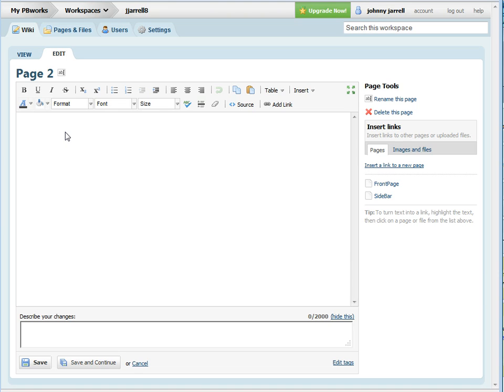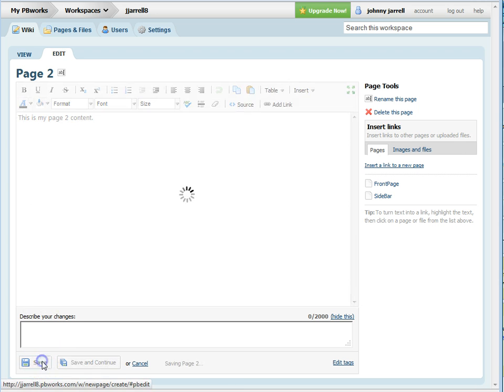Add some content for your page. Click the save button.